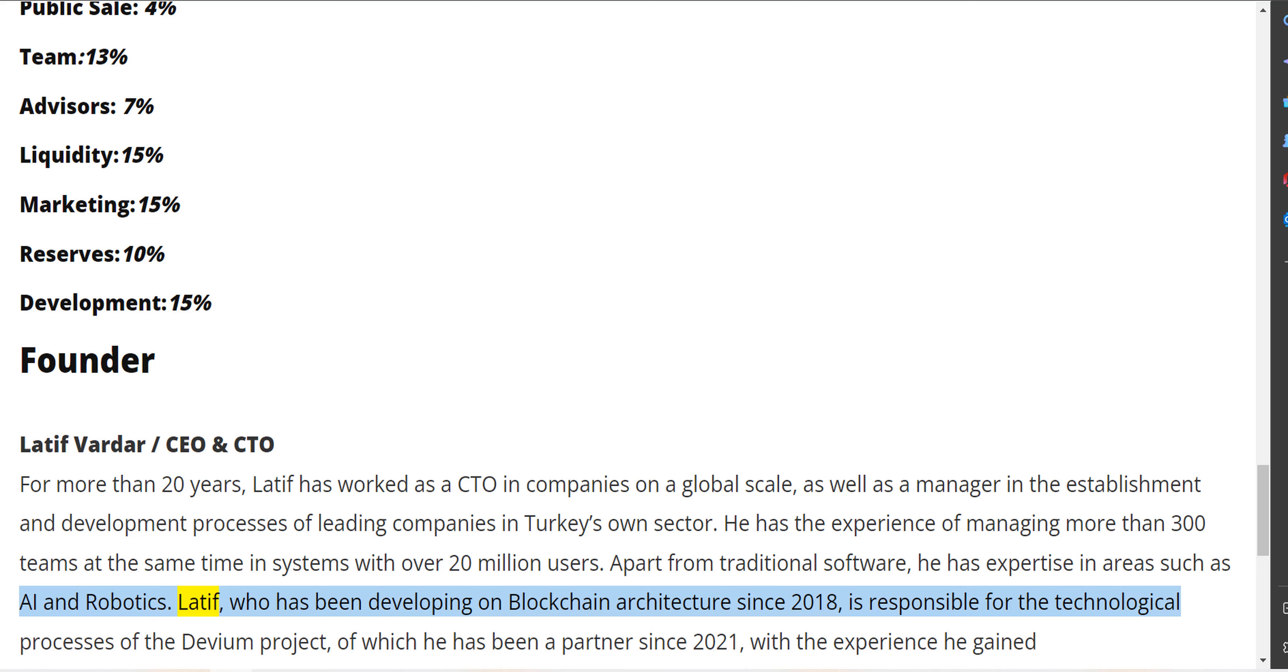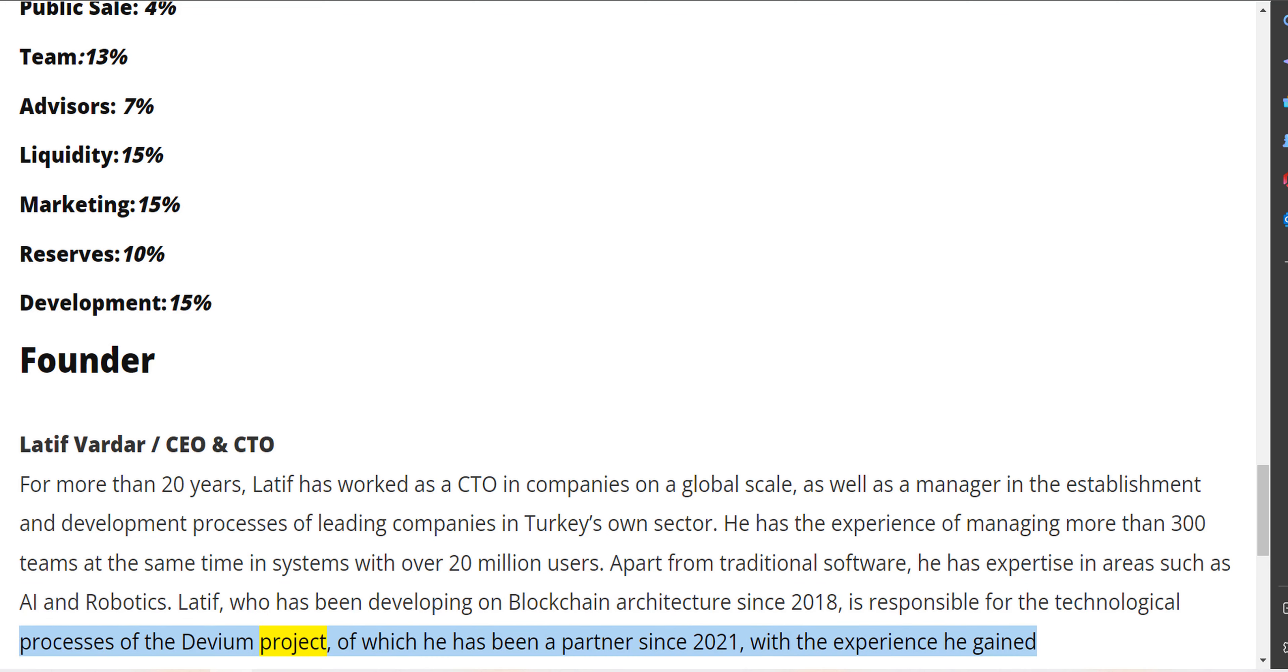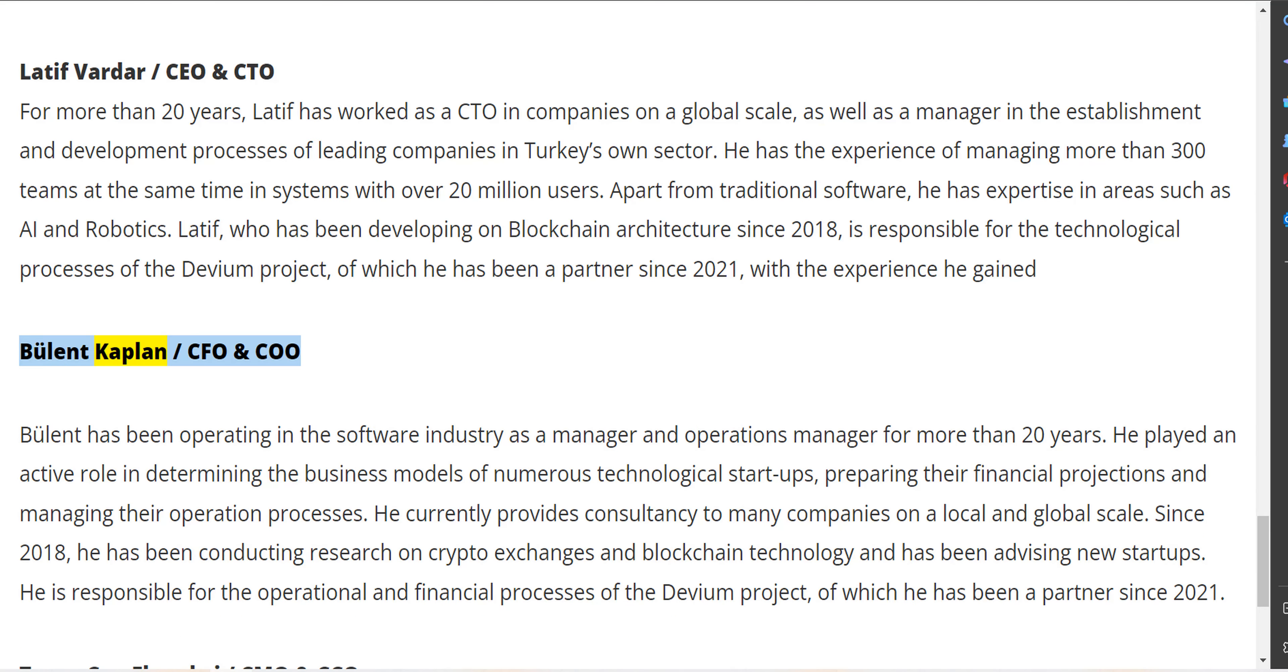Latif, who has been developing on blockchain architecture since 2018, is responsible for the technological processes of the Devium project, of which he has been a partner since 2021.